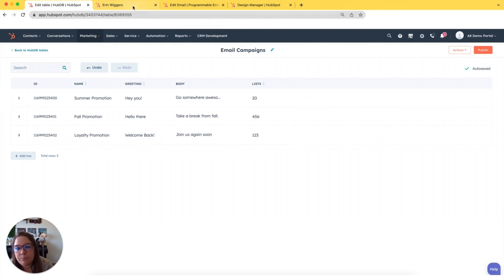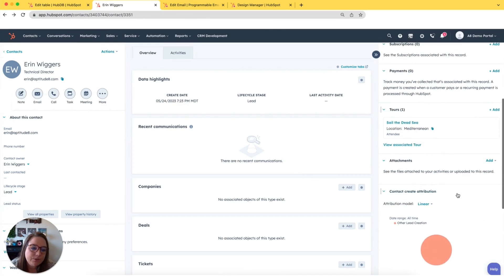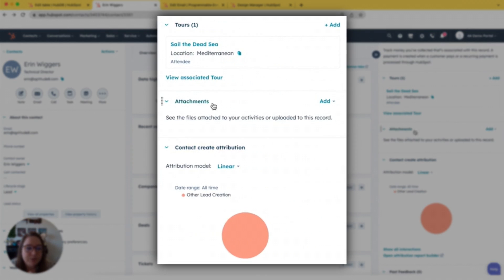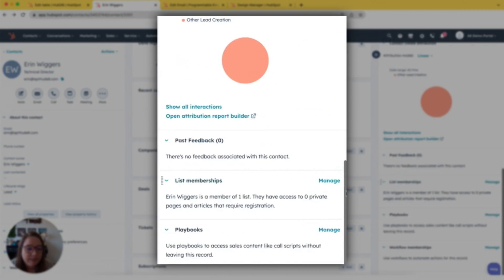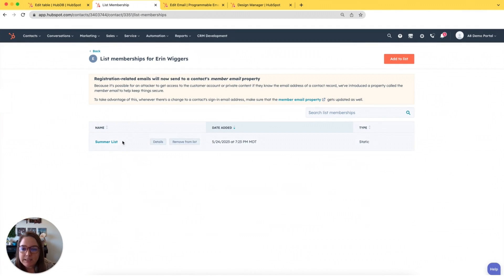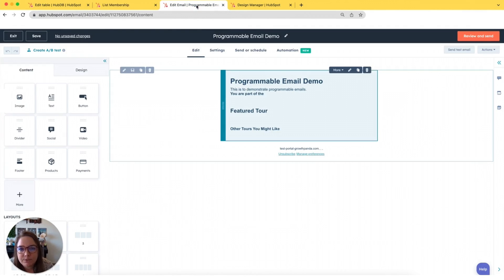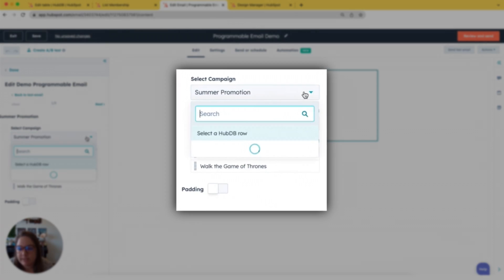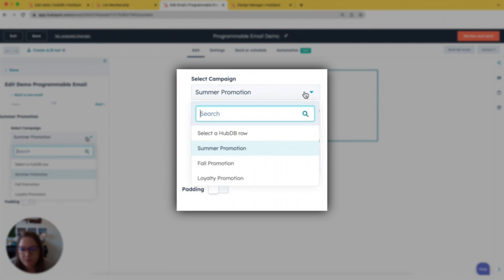Now we're going to jump over to my contact record. A couple of things here: I'm already associated to one tour — tours is the custom object that we're going to be promoting in this email — and we're going to be promoting it to our different lists. I am a member of this summer list.